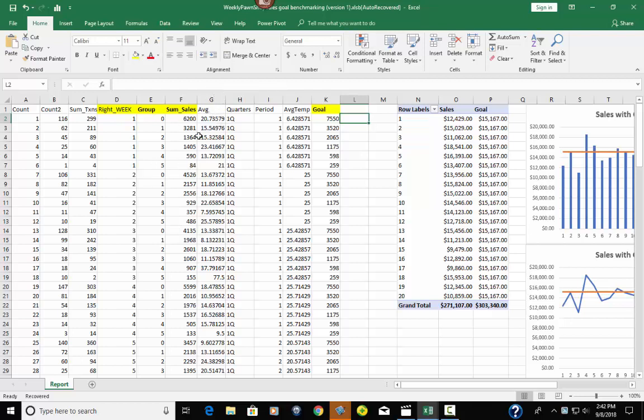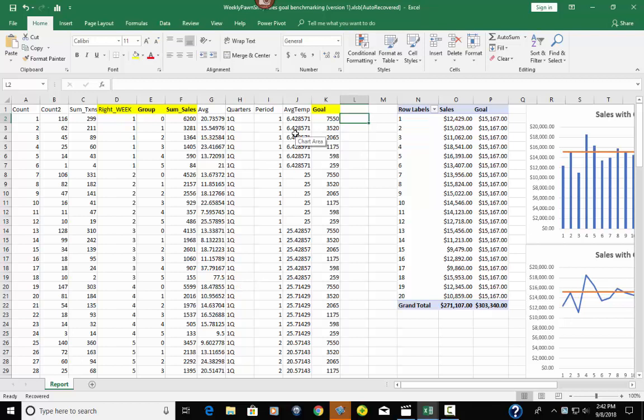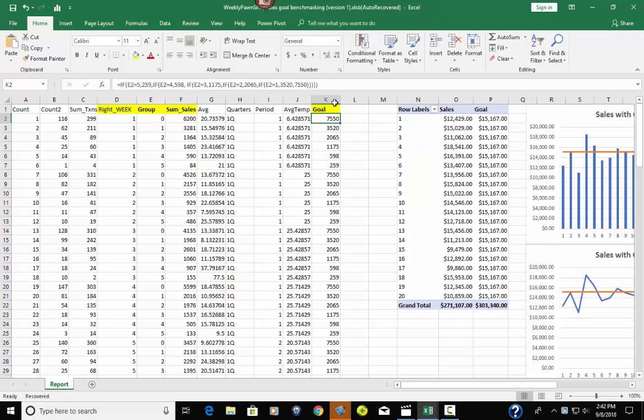And then you have their average next to it, quarters, period, and average temperature. But the main ones I want to show you here is this goal column. And they've actually hard coded in their goals with a nested if statement. So you can go up here and look at that. And here's their goals.